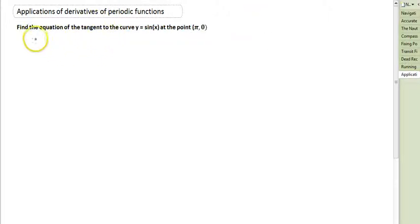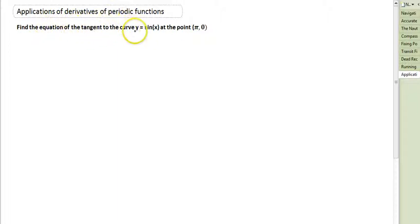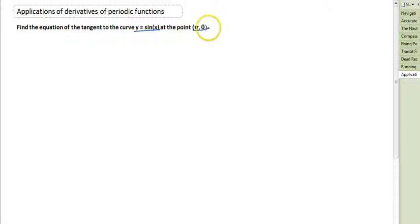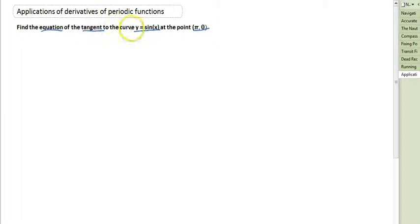This question says: find the equation of the tangent to the curve y equals sin x at the point (π, 0).